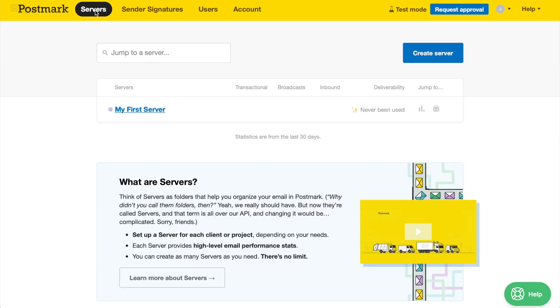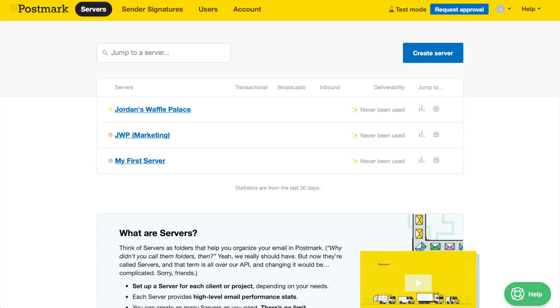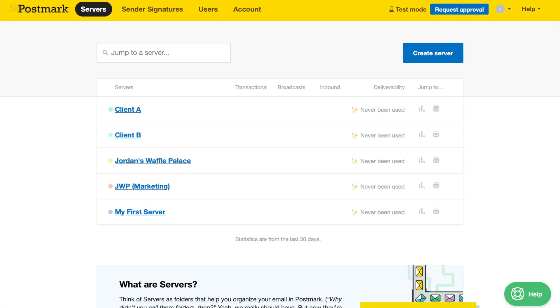Think of servers as subaccounts or folders, ways to organize your different sending by environment, whether that be by project, departments in your organization, or different clients you're sending on behalf of.